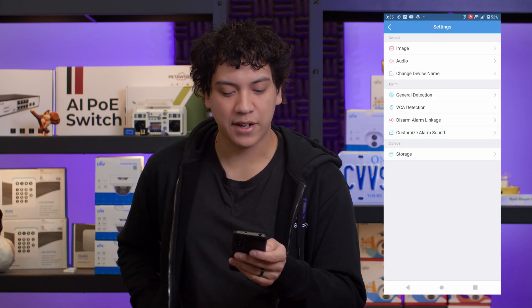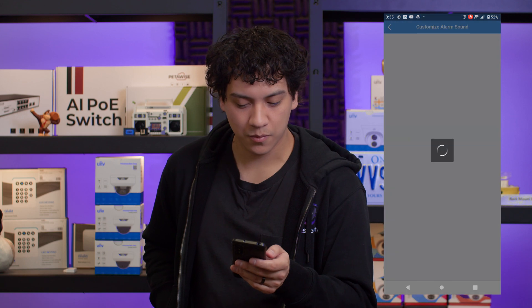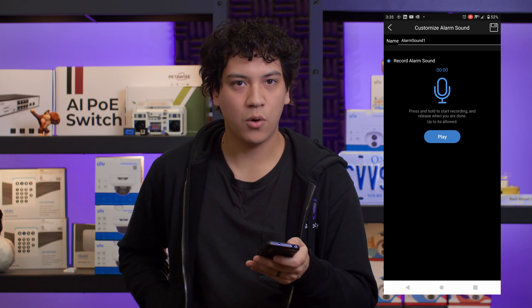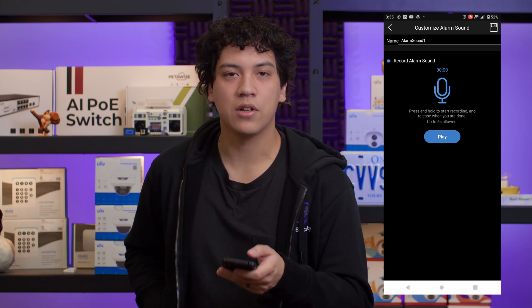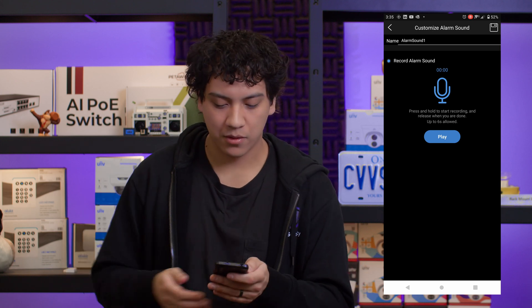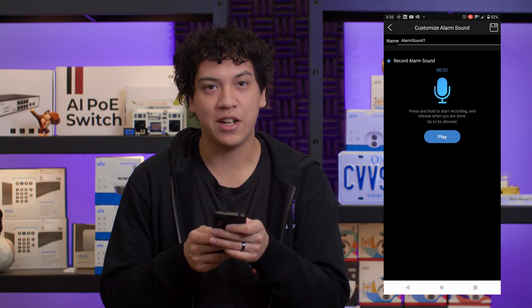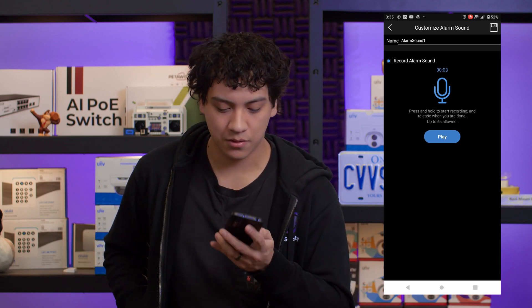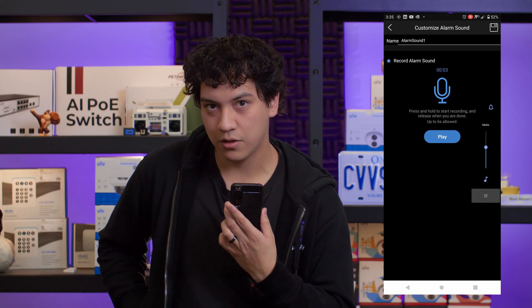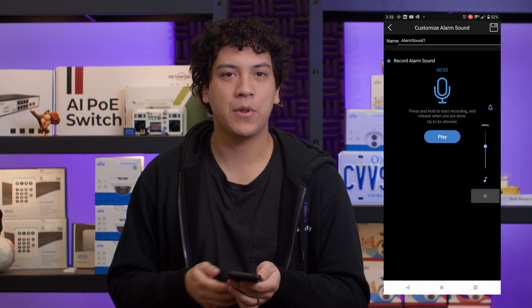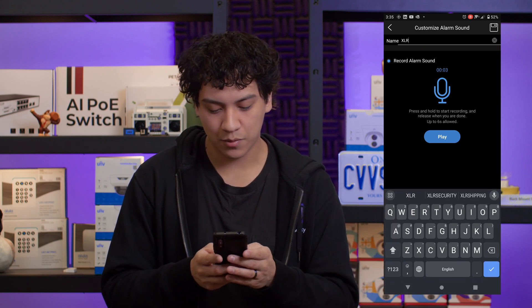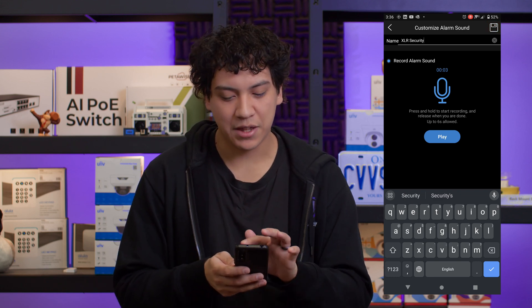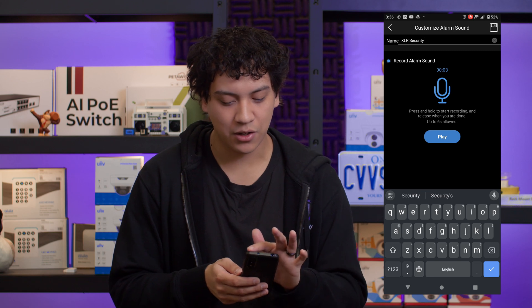From this menu we're going to choose Customize Alarm Sound and at the bottom click Add Alarm Sound. Now you can hold the microphone button down to start recording your voice. Click Play and make sure that the recording sounds good. Once you're happy with your recording, you can change the name at the top and click the Save icon on the top right.